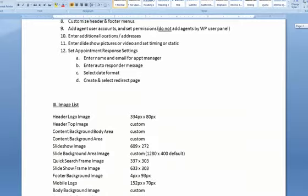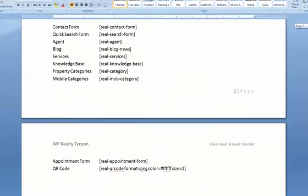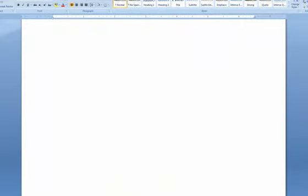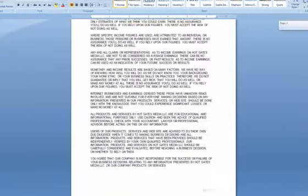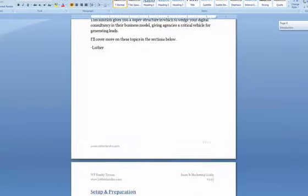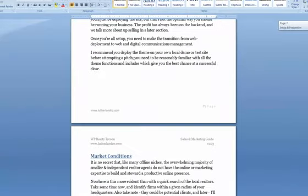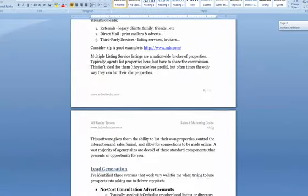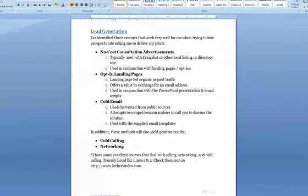This client checklist will show you a step-by-step process for rolling out the entire site, getting everything up and running. It includes all the information you would need for quick reference. You're also getting my marketing guide, which goes through everything you need to do in plain language to close deals.